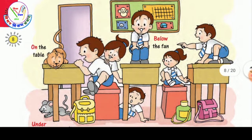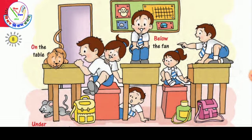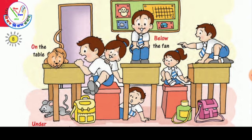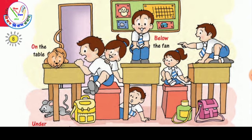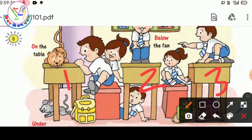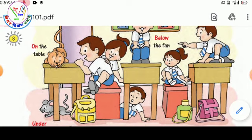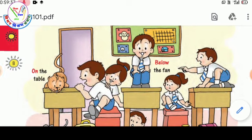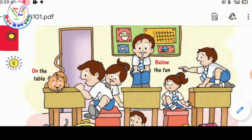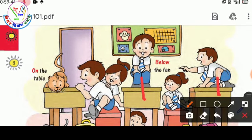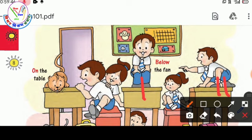The first question is about the table. We have to see how many tables are there in the picture. Yes, we have three tables — one, two, and three. Now look carefully and tell me which boys are on the table. Yes, this boy and this boy — these two boys are on the table.